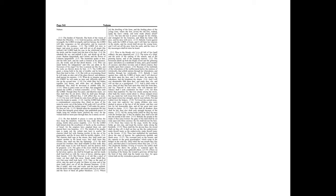Where is the dwelling of the lions, and the feeding place of the young lions, where the lion, even the old lion, walked, and the lion's whelp, and none made them afraid?